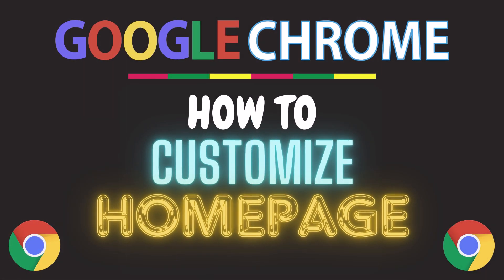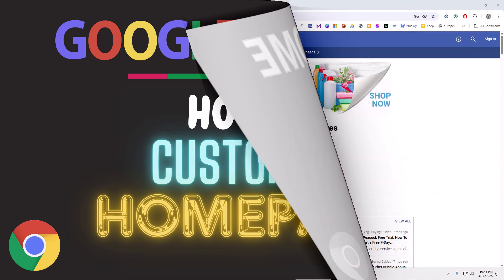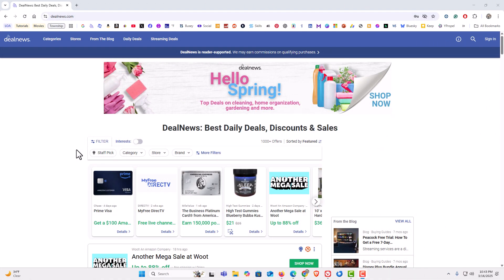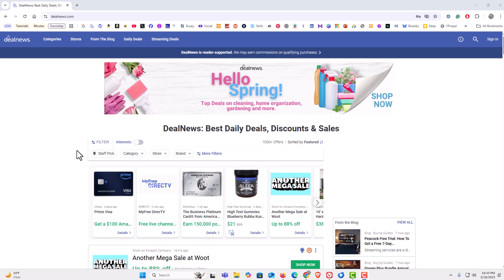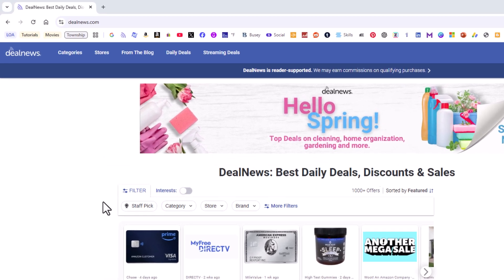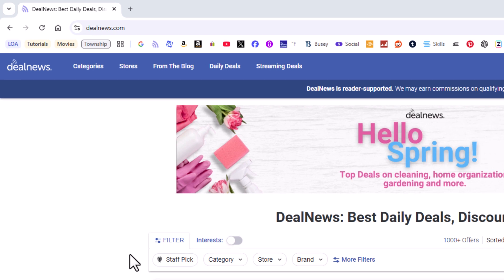This is a video tutorial on how to customize your homepage in the Google Chrome web browser. I will be using a desktop PC for this. Let me jump over to my browser. I have the Google Chrome web browser opened up. Now to customize your homepage, it's very easy to do.